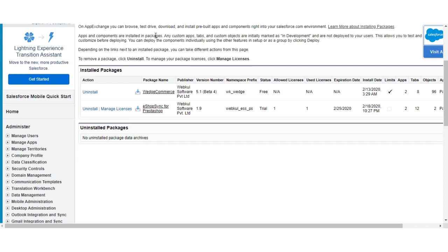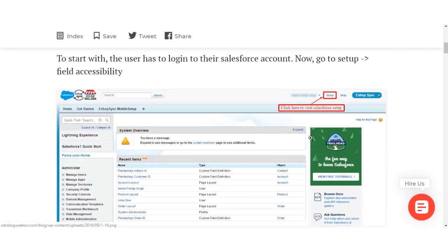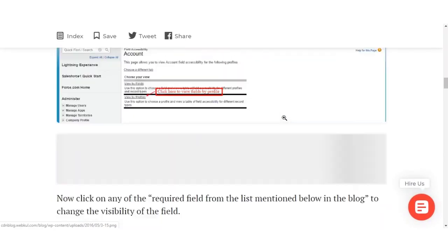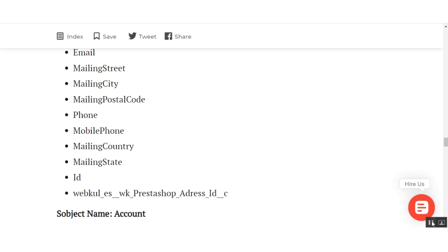After installation of eShop Sync for PrestaShop, the first thing you need to do is update the field accessibility for all the custom fields created by this application. Go through the setup block and update all the mentioned fields. You need to update the field accessibility for the following objects: leads, contacts, products, and orders. This allows the synchronization process to fetch the relevant application data. Let's then proceed to install the connector on the PrestaShop side and configure it.